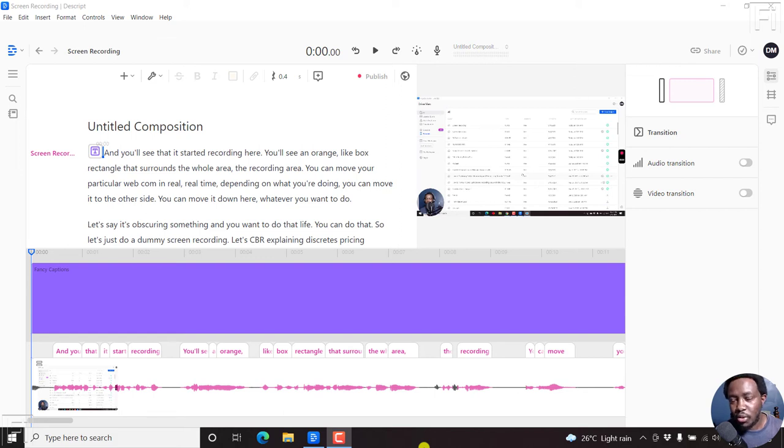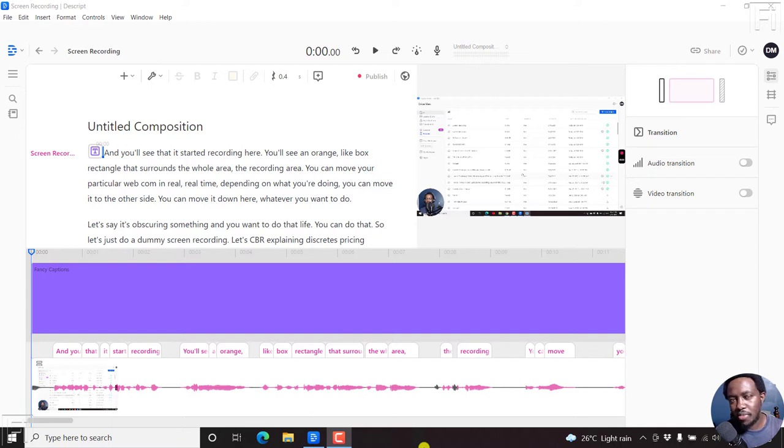In this video, I'll show you how to change video orientation, resolution and frame rate in Descript's video settings.